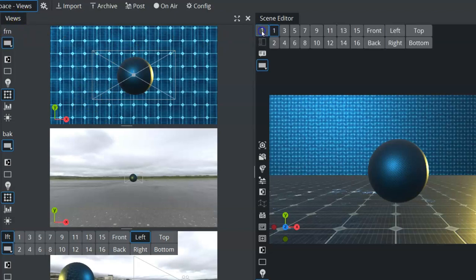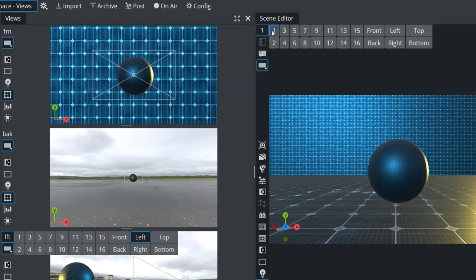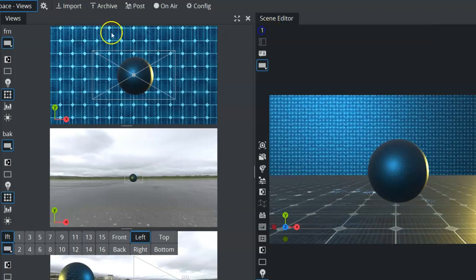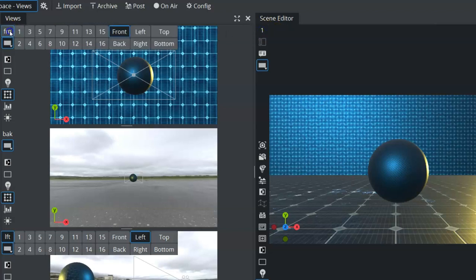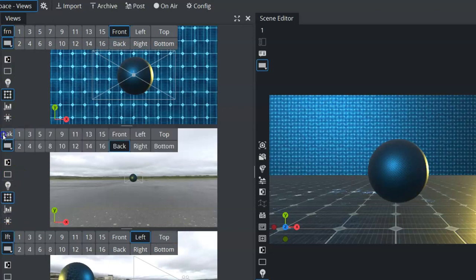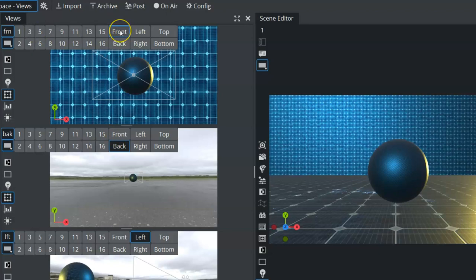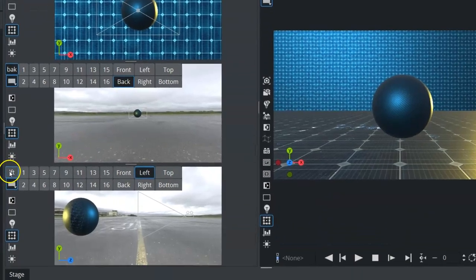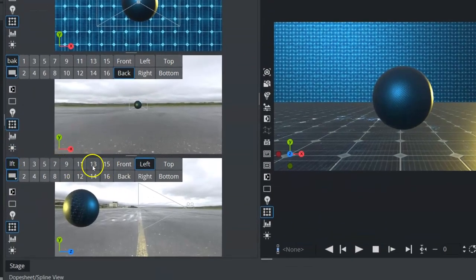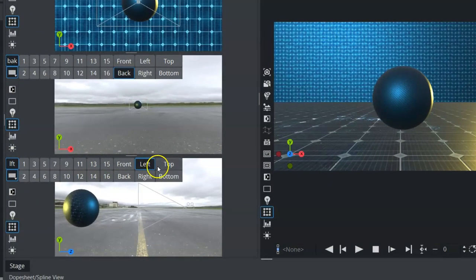So within our scene editor, if we click the little number one button, our number one tells us that camera one is active within the scene. And we can come over into our views and click on the same button here, and it tells us which one is currently active. And here you can see our top view has the front active. Our second view here has the back active. And our third view here has left active.